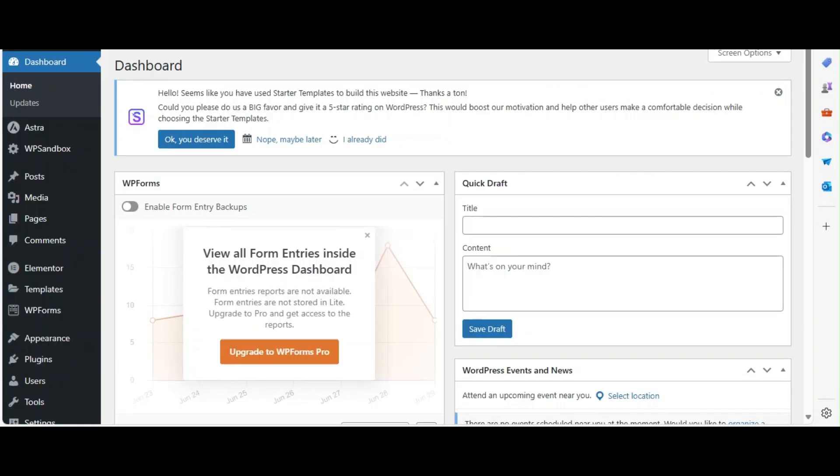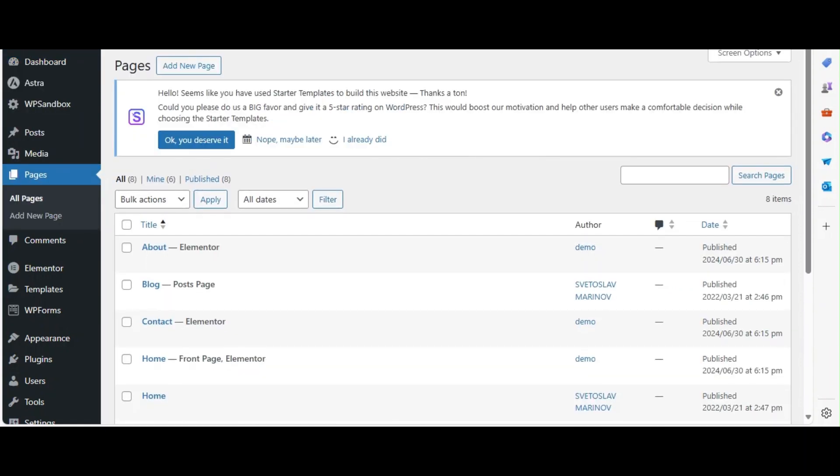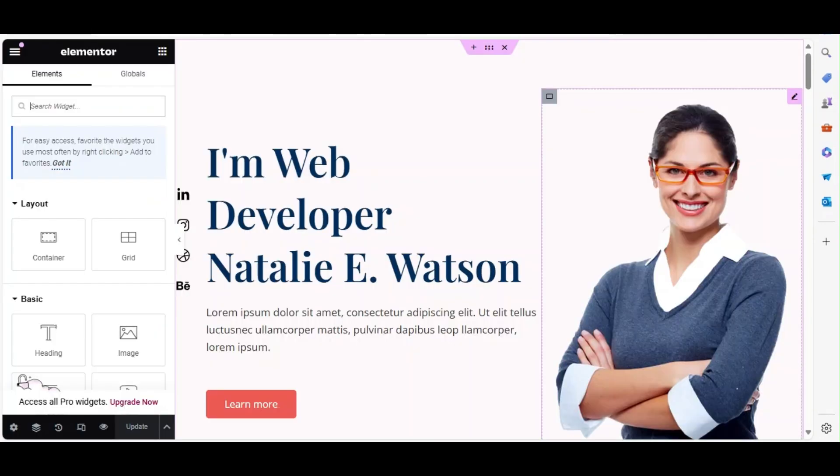Now let's edit the content in a few of the pre-built pages. Let's begin with the Home page. From the WordPress dashboard go to Pages, then All Pages. Select the Home page and edit with Elementor.